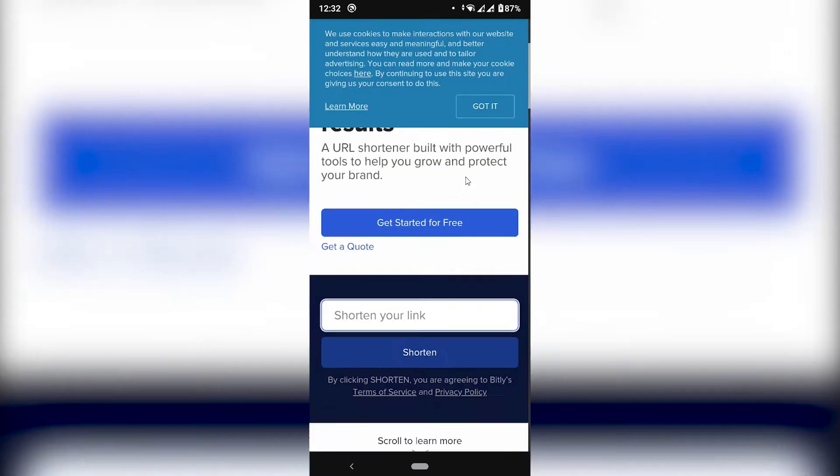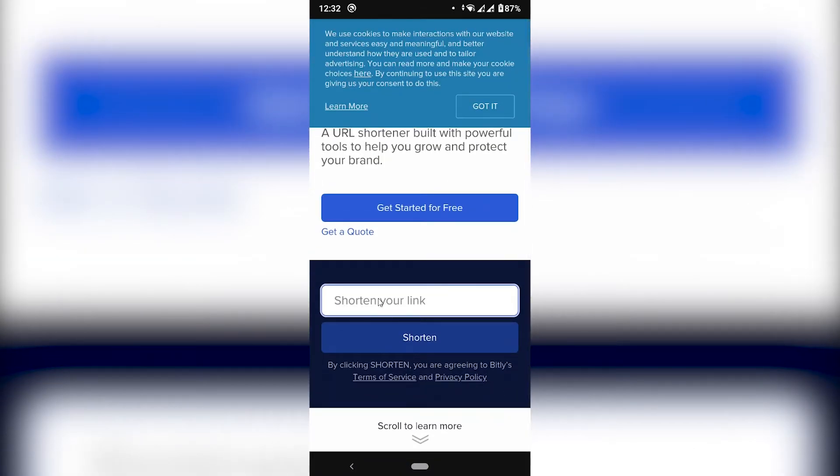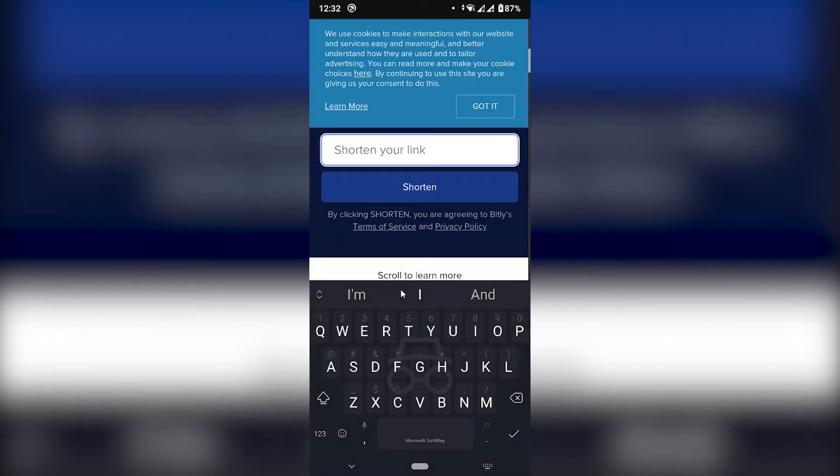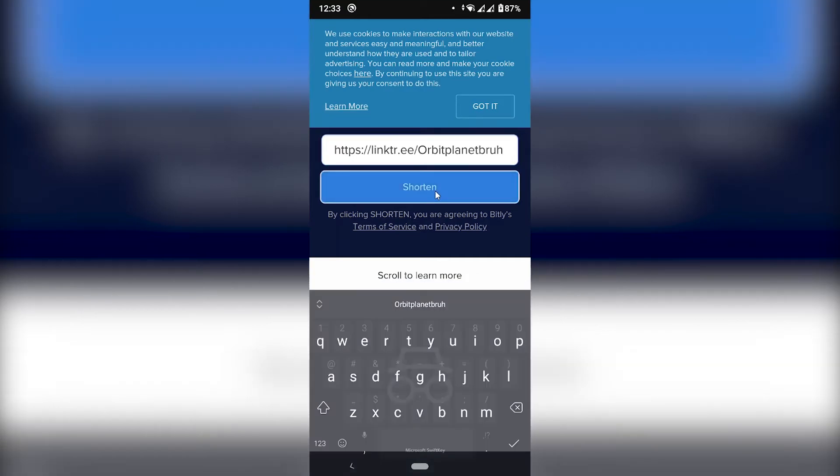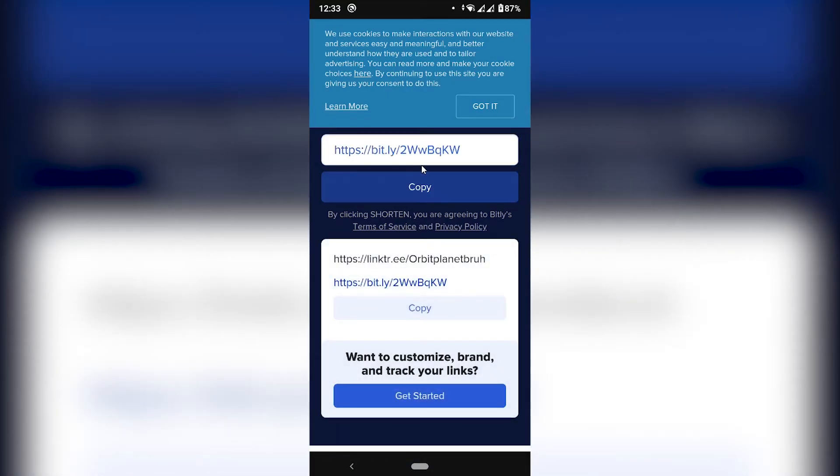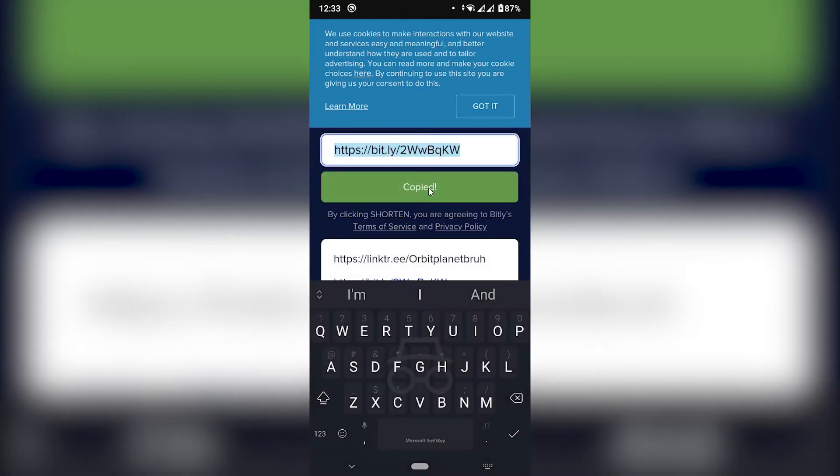Let's scroll down. And here it says shorten your link. I'm going to paste the Linktree link. And then click shorten and then copy.